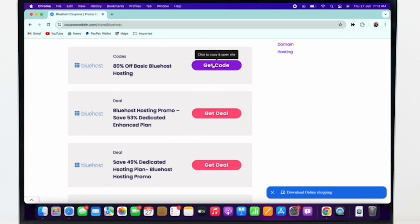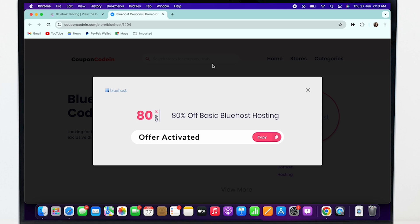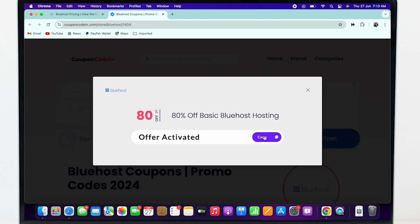I will tap on this particular option and, as you can see, I can get 80% off on Bluehost with this particular code.